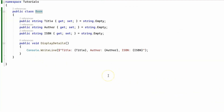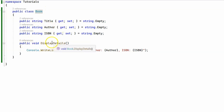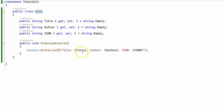Now to demonstrate late binding I'm going to change the previous library management code example. Our Book class remains the same — we have the title, the author, the ISBN, and the DisplayDetails method which prints to the console the title, the author, and the ISBN.